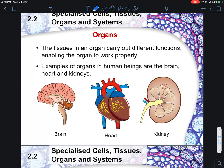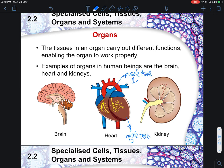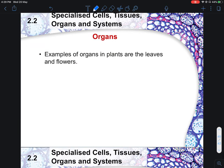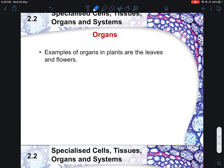When different tissues come together performing a similar function, you call it an organ. Multiple organs coming together form an organ system. For example, the stomach, small intestine, and liver together form the digestive system. For the respiratory system, it mainly involves your lungs and heart. There are many types of organ systems for both humans and plants.